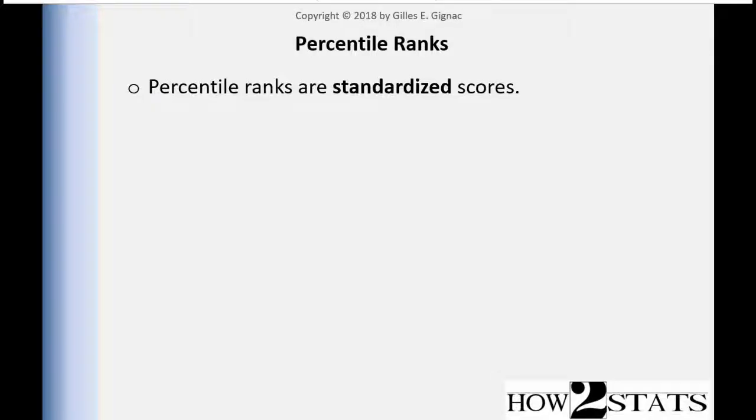In this video, I'm going to discuss and demonstrate the calculation of percentile ranks. I'm going to describe it briefly, and then I'm going to show you how to calculate them in a program called SPSS.